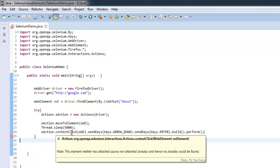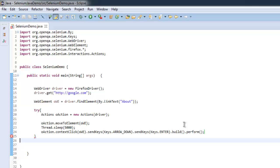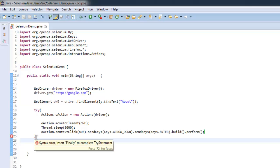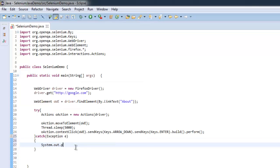This is pretty much the code we have. What we did: we imported necessary packages, we created firefox instance, we created web element which checks for about link on google.com, then within try catch block we are performing our right context menu action. Let me just check this exception to be printed here. So everything looks correct.